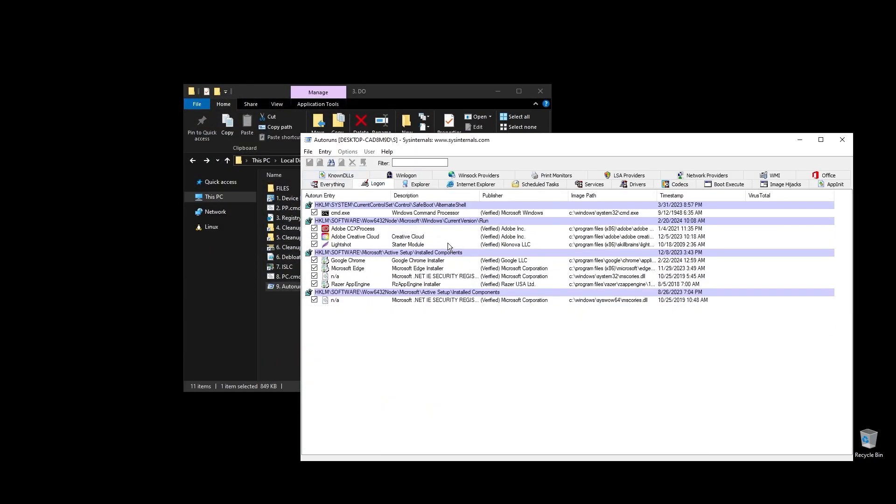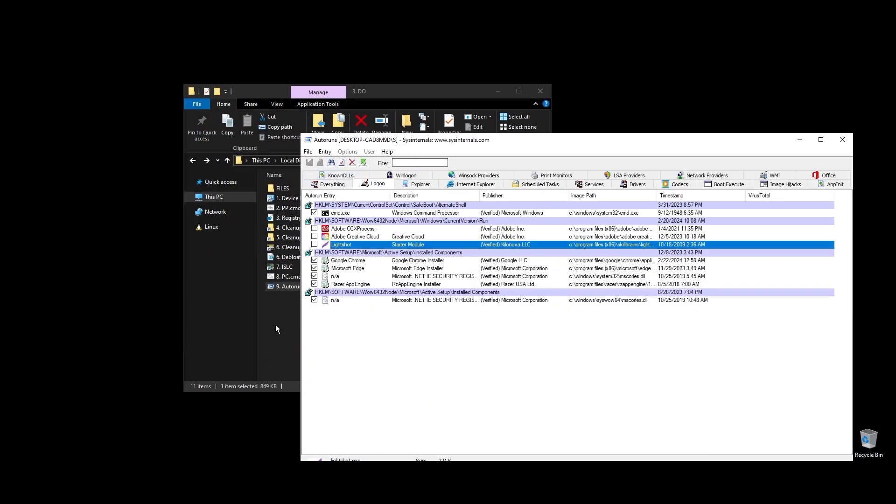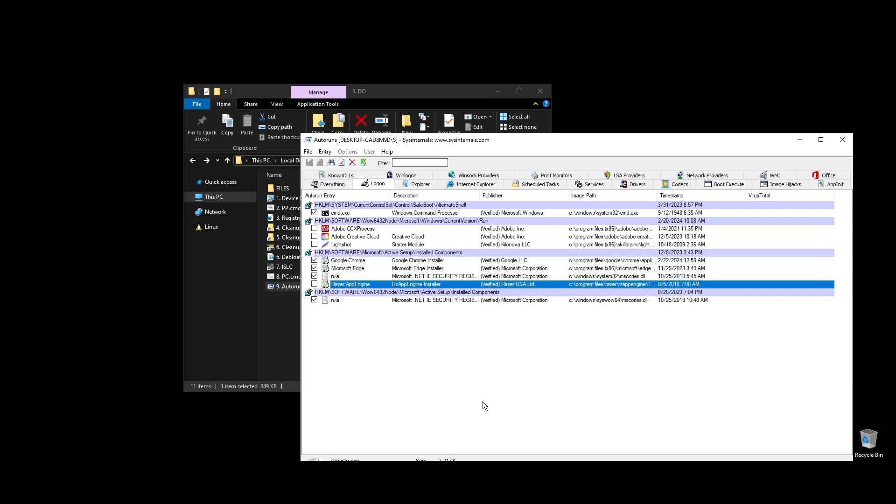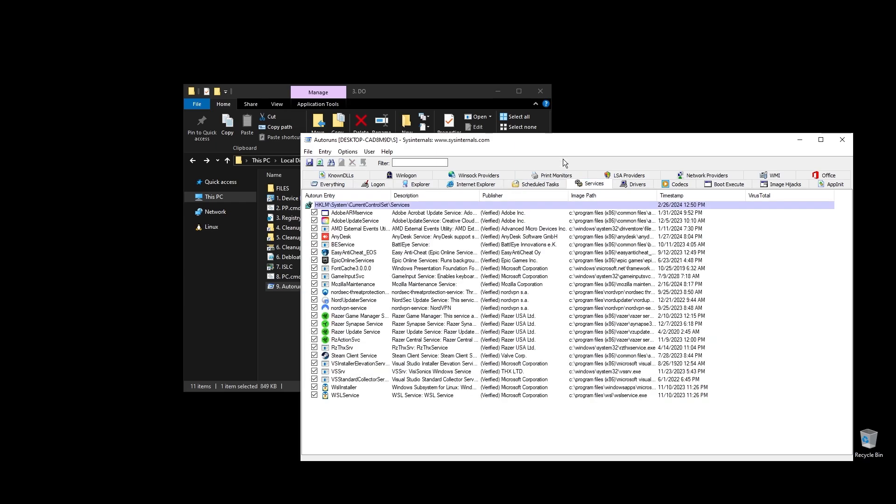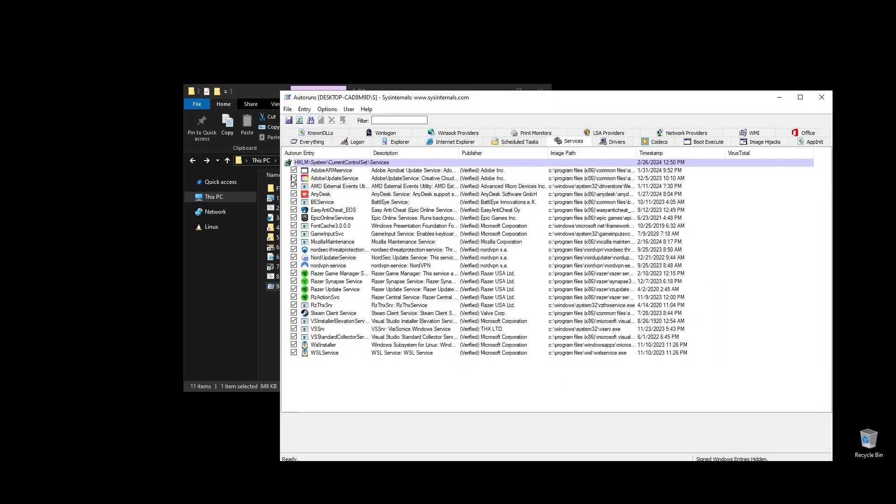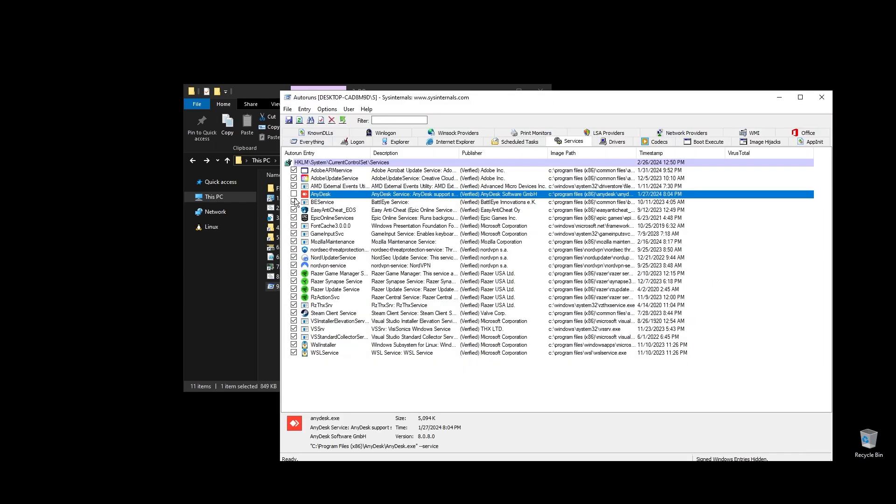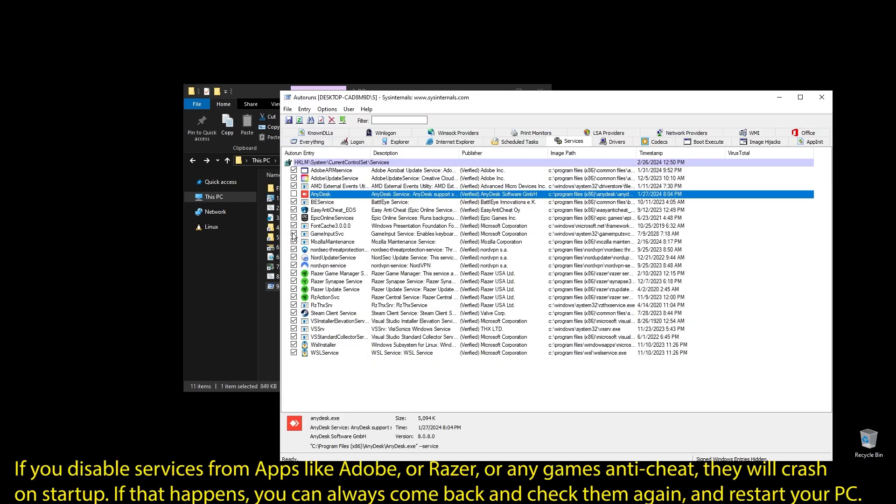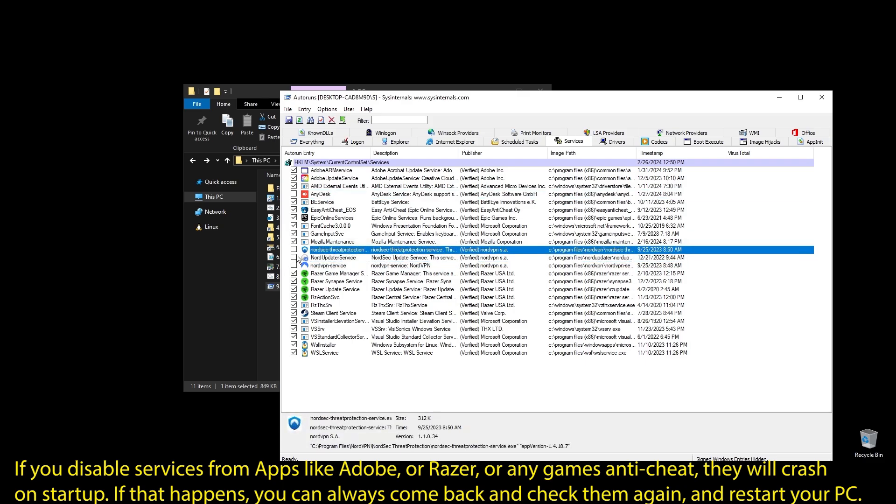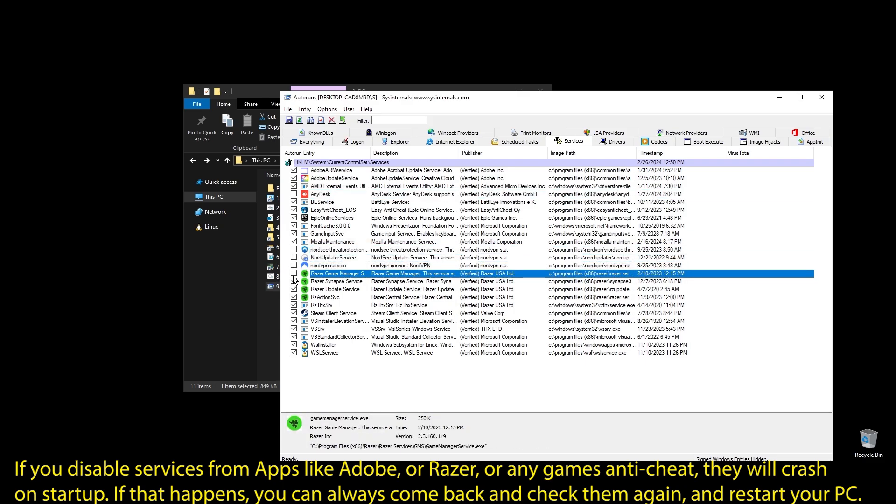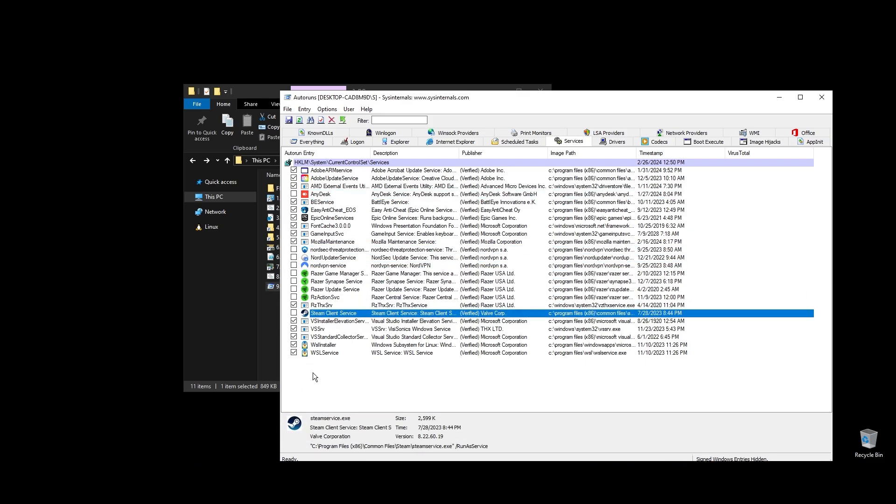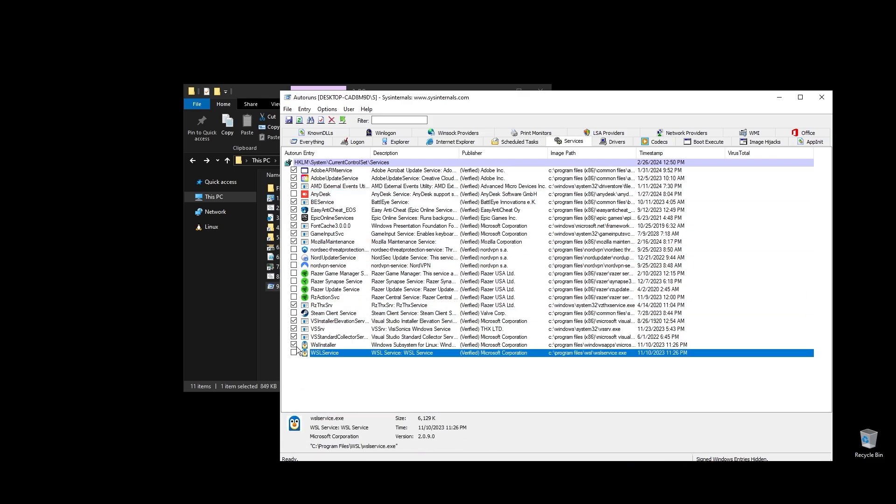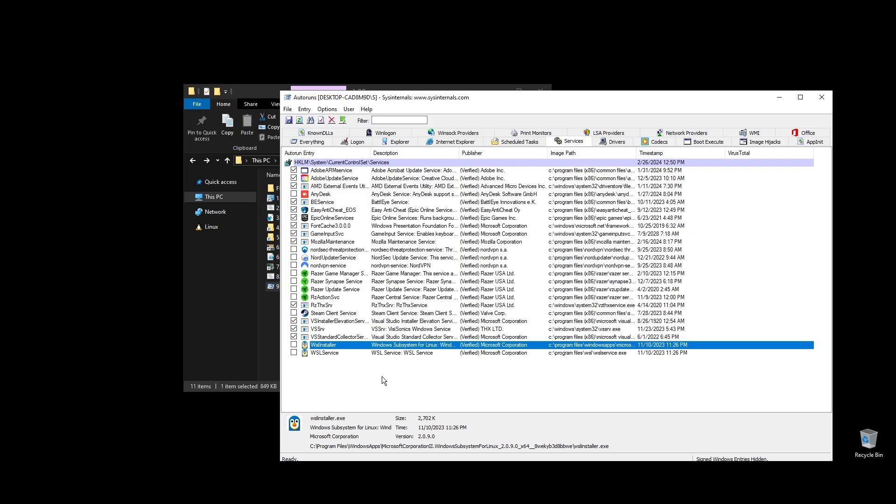Make sure to uncheck everything that you don't need. If some software is not working properly or opening after restarting your PC, just come back here and check the related item. Once you uncheck all the unneeded services, go ahead and close auto runs. Make sure to not disable anything related to Blocklords.